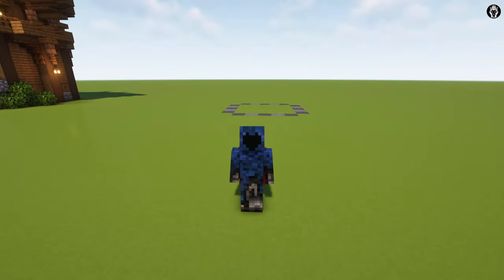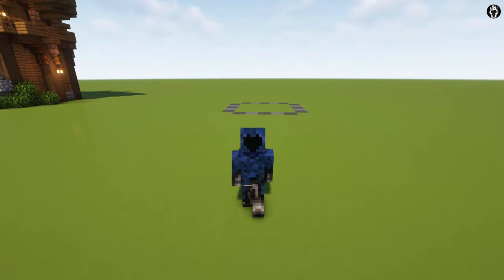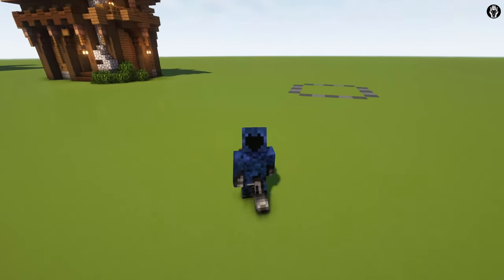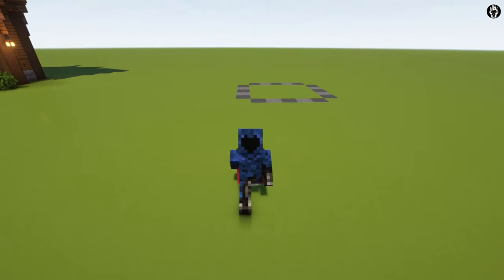Hi everyone and welcome to another episode. Today I want to show you how to build a tower house.